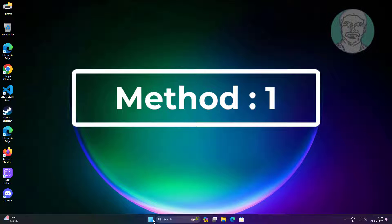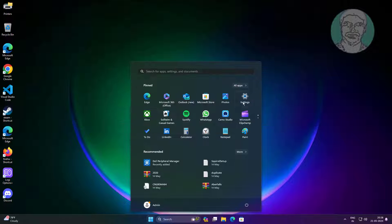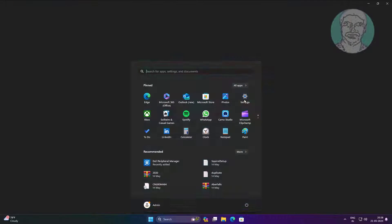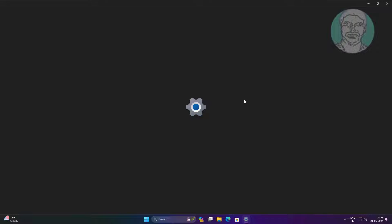First method: click Start, then Settings, click System, click Other Troubleshooters, then click Run under Bluetooth.